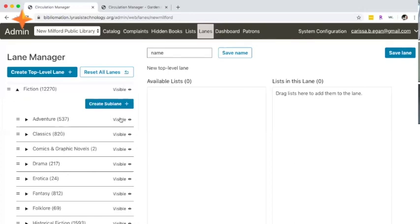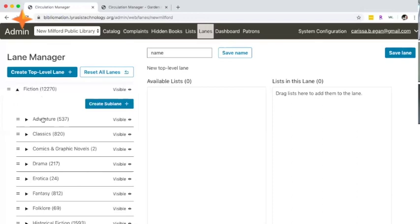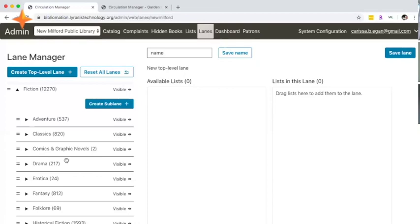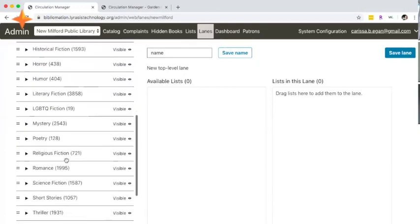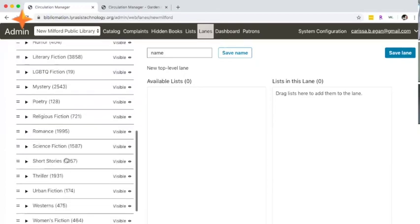In addition to toggling visibility at a lane level, you can also drag and drop any of these. If you hover over any of the area for fiction or adventure, there's a little hand icon and you can drag and drop to reorder things. If you want comics and graphic novels to be the first thing you see after you click on fiction within the mobile app, you can do that and adjust any of these subcategories.